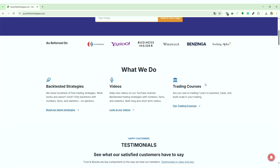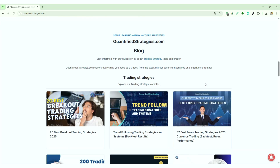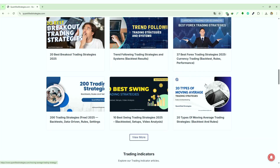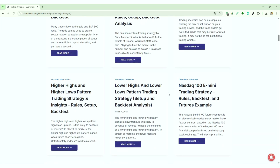Before we present the second market timing strategy, we briefly mention that our website, quantifiedstrategies.com, contains many market timing strategies and hundreds of other types of strategies — all back-tested, of course.